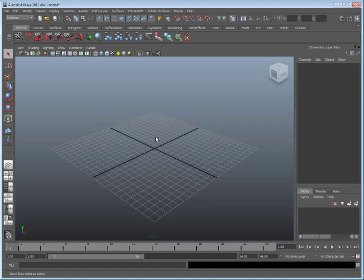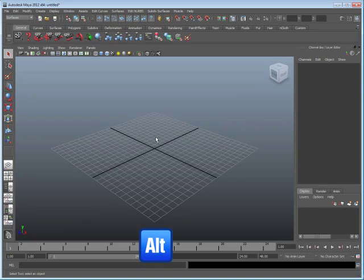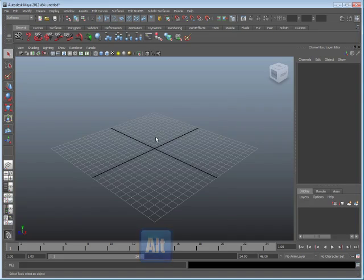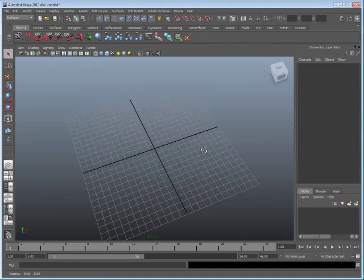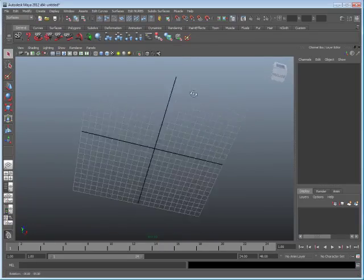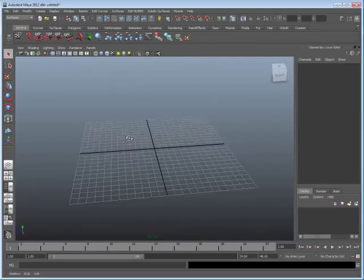There are several different ways to move the camera. The easiest way is to use the Alt key on the keyboard in combination with your mouse buttons. For example, if I press the Alt key, press the left mouse button and drag, I can rotate. So, I can rotate around the grid.